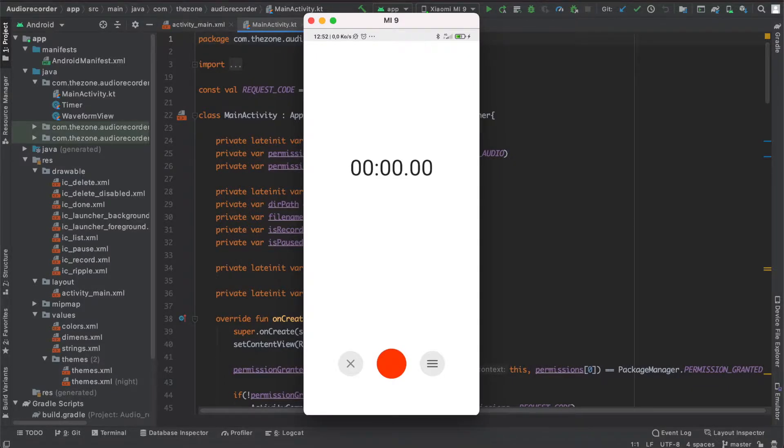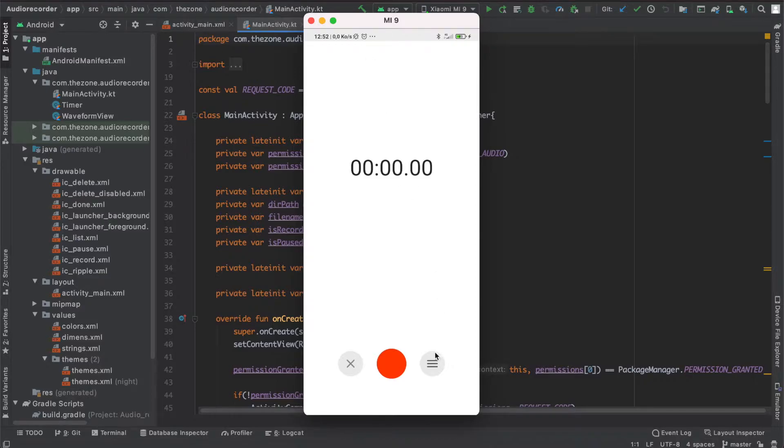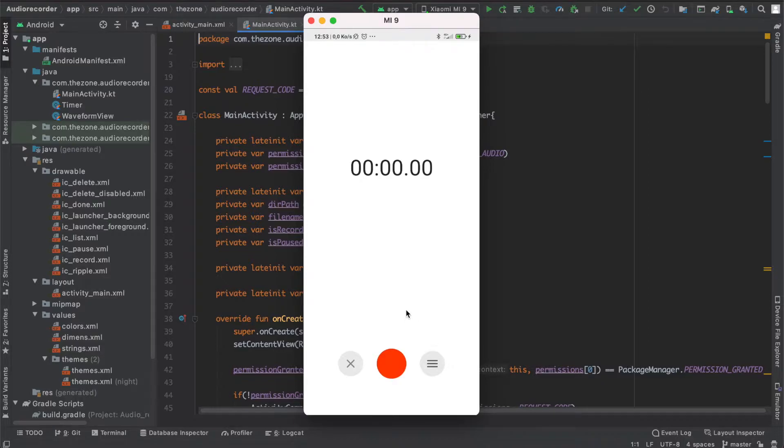Hey there, welcome back. In this video we'll create a bottom sheet and expand it when we hit the done button. It should have a text field to edit the file name and we want to add two buttons, one for the cancel and one for the save button. The bottom sheet is part of the material library.